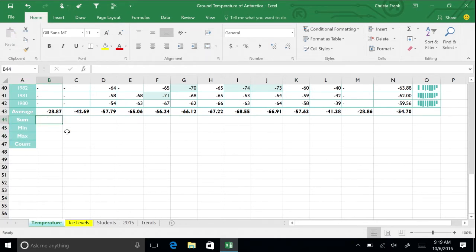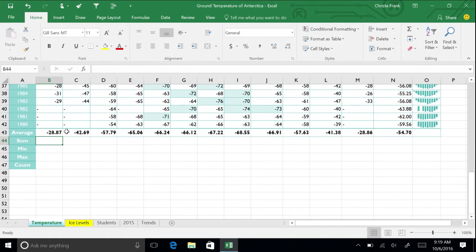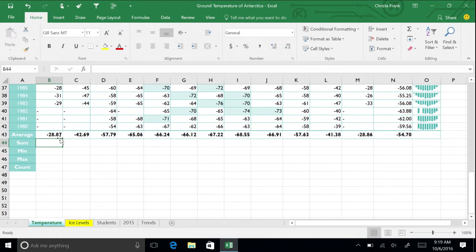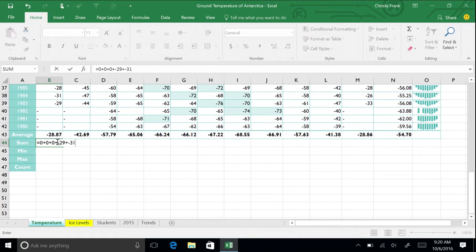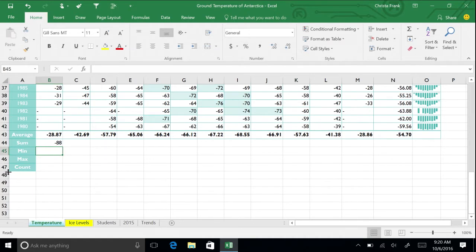Let's practice adding up the temperatures from 1980 to 1985 for January. The first way you can do this is by typing in a formula. In cell B44, type in equals 0 plus 0 plus 0 plus -29 plus -31 plus -28 and press Enter. The result of this formula is -88, which you now see in cell B44.